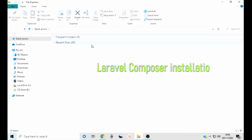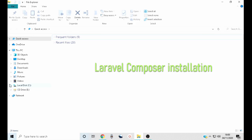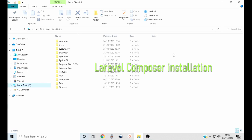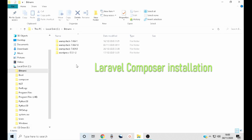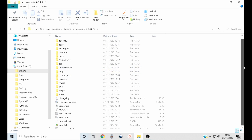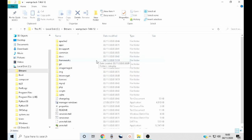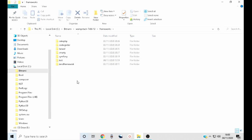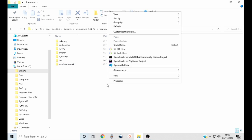Remember, in the first part of this tutorial we installed our local server. Now go to the local server installation folder and open the Frameworks folder. As you can see, there are other frameworks already installed. Right-click an empty space in this folder and select Git Bash here. This is where we will install our Laravel framework.